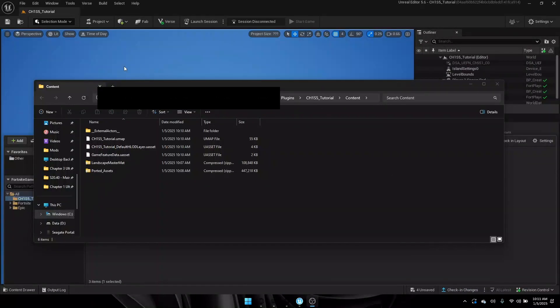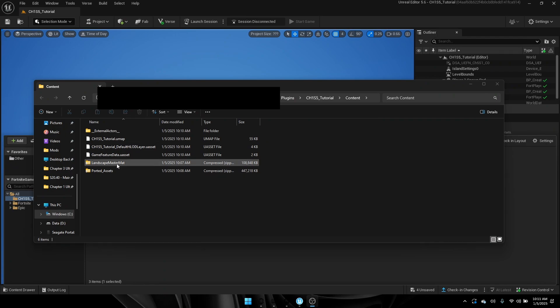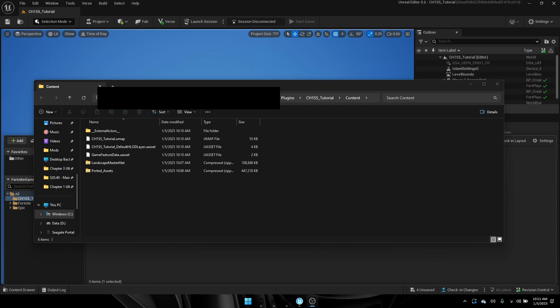First thing you're going to want to do is go down to the description and go ahead and download these two zip files from the Google Drive link. You're going to want these two zip files as well as the two text documents, but you can go ahead and leave that in your downloads folder for right now.